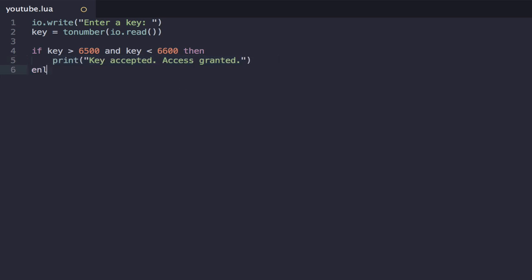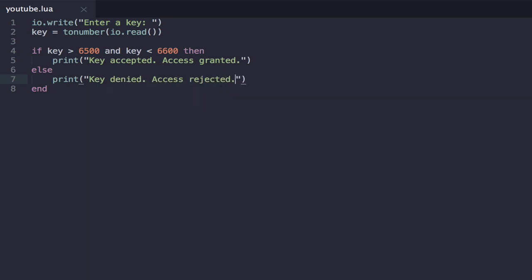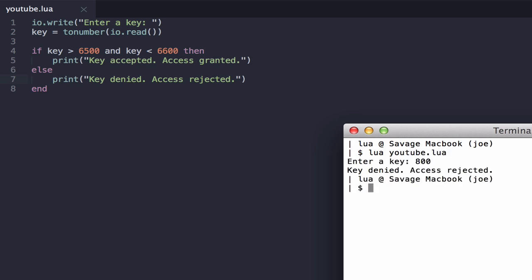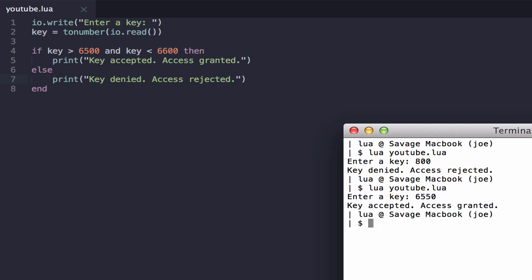And let's just put an else in. If that's not the case, the key is not valid. So print key denied access rejected like that. And let's just run this in the YouTube.Lua. Enter a key, okay, 800, key denied access rejected. Enter a key, 6530, key accepted, access granted. Great, so it works.